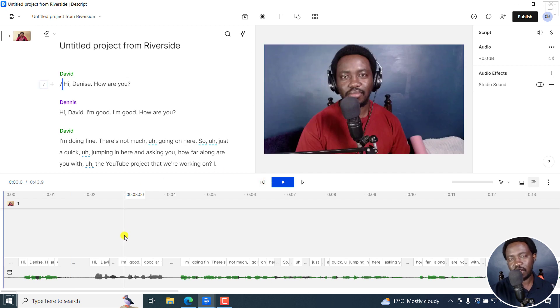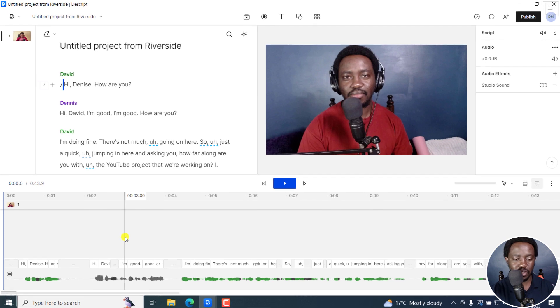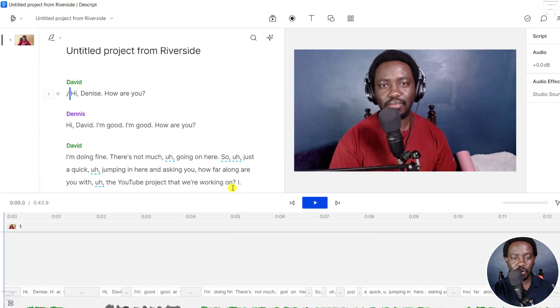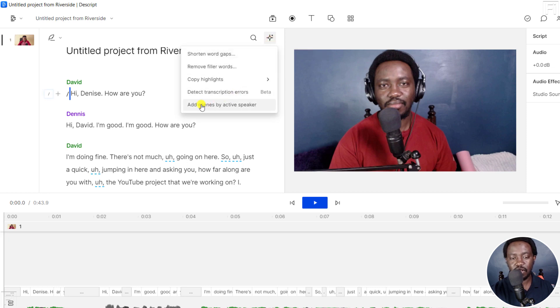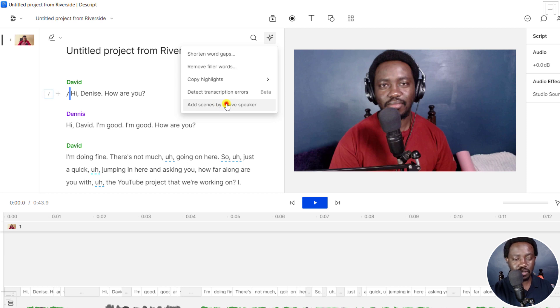That's a scenario of multiple speakers in a recording. So what we're going to do is we're going to click on this star here. And once we do, we can add scenes by active speaker. Click on that.